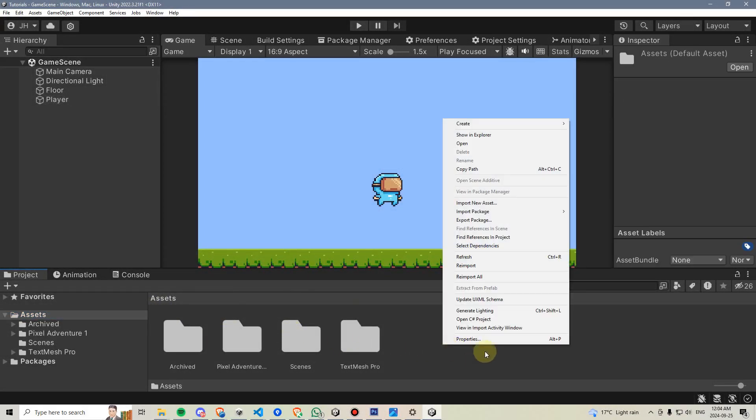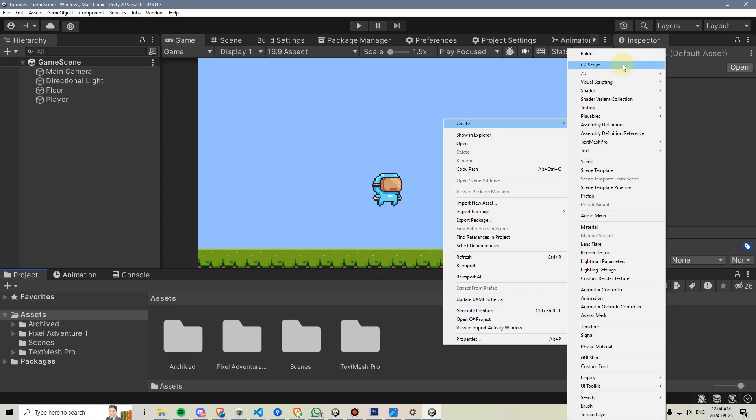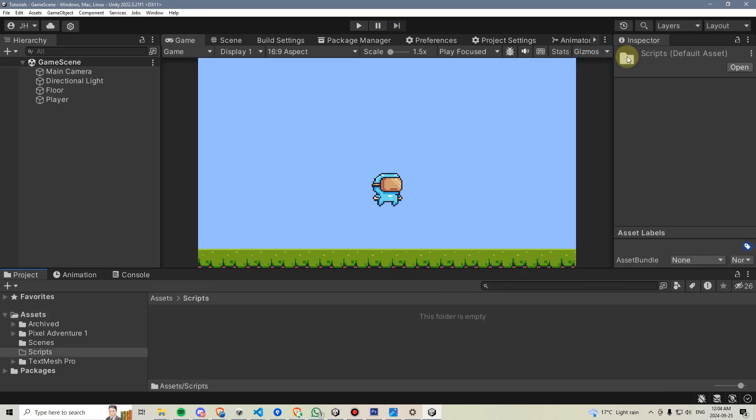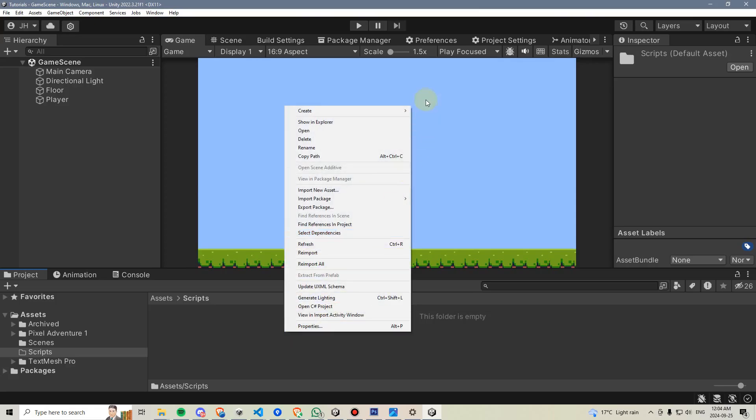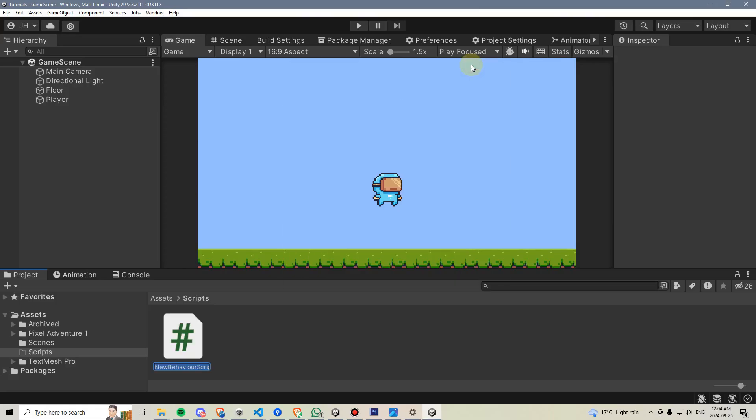Let's make a new folder which will hold our scripts. Go to create, folder, and name it scripts. We'll then go inside that folder, right click, go to create C sharp script, and we'll call this script player movement.